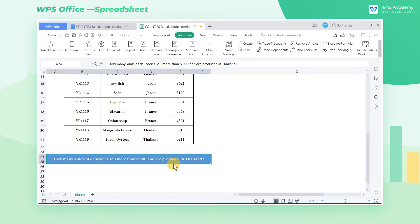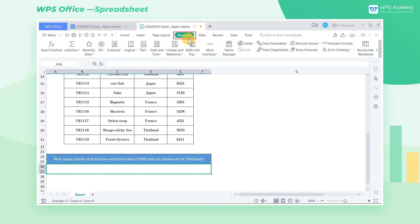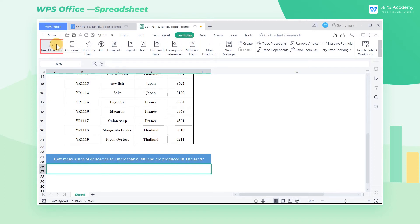Therefore, we can use the countifs function. Select the cell, click the formulas tab, and click the insert function button to find the countifs function.